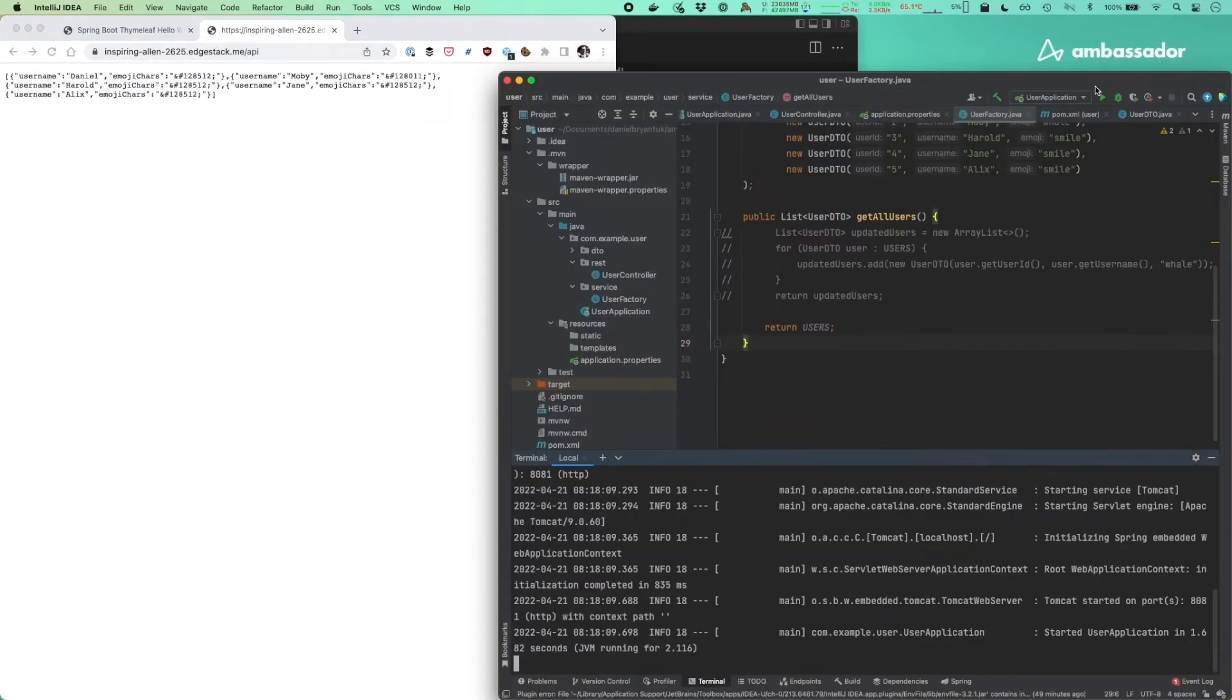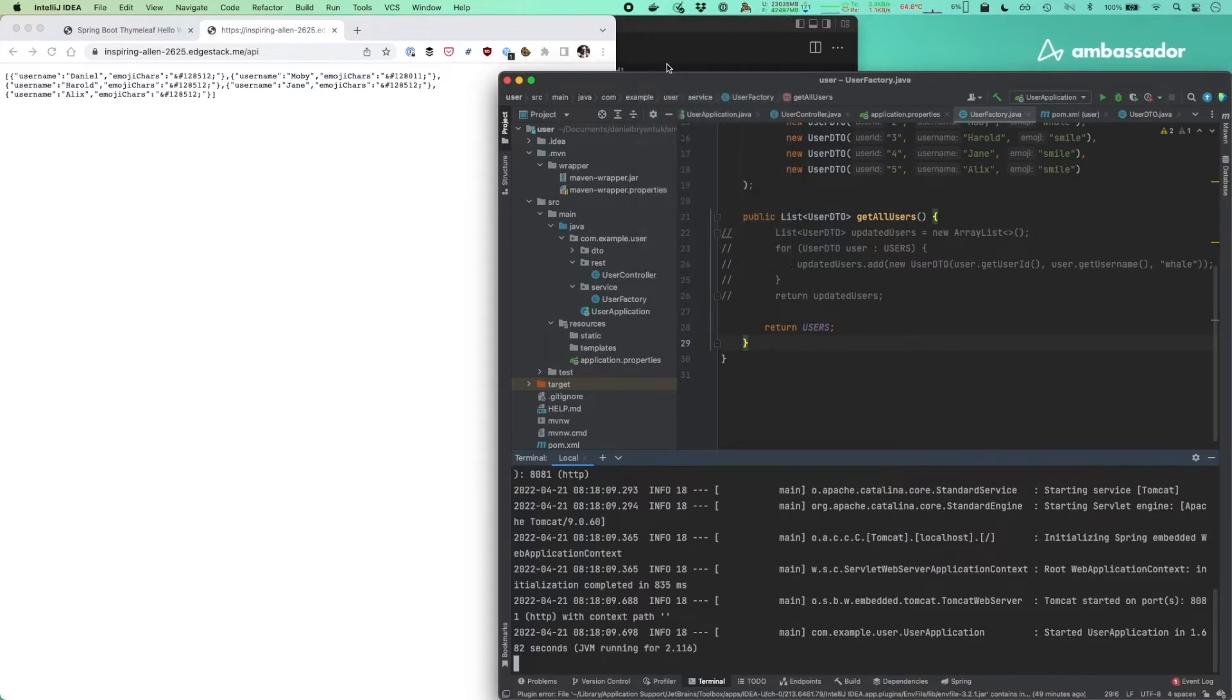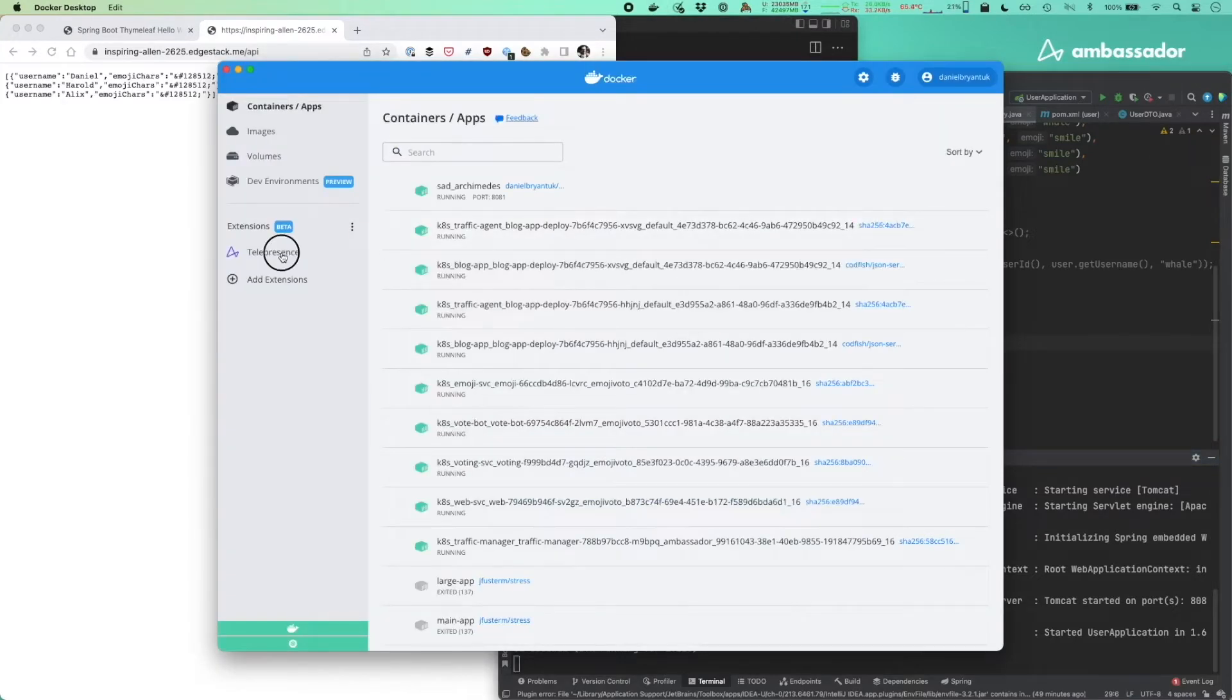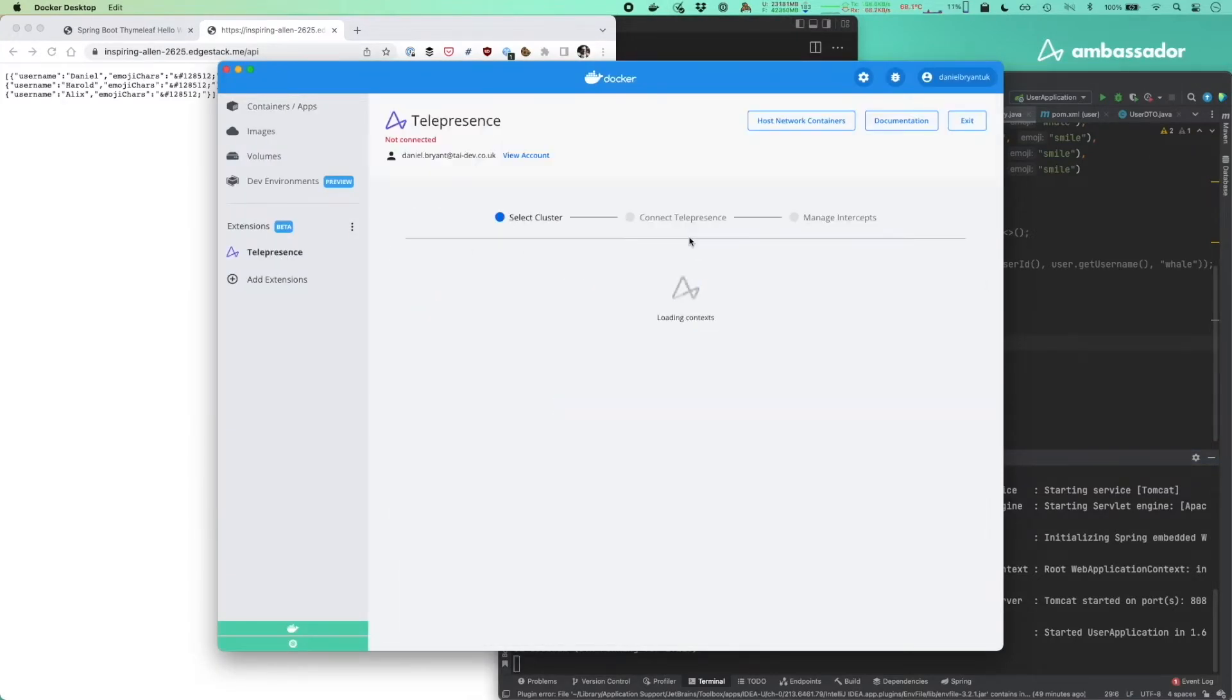To accomplish this, I'll run the user service via a local container with my source code mounted as a volume and use Docker Desktop Extension for Telepresence to connect my laptop into the remote cluster.